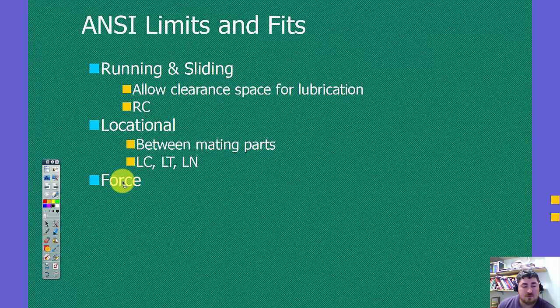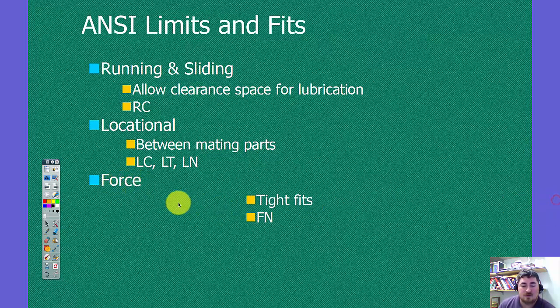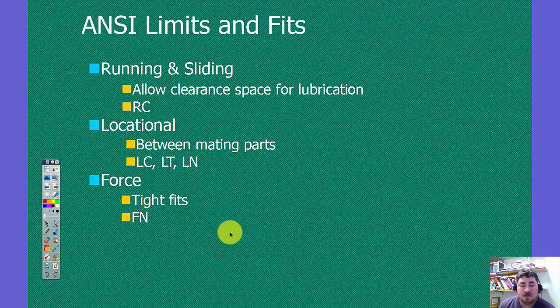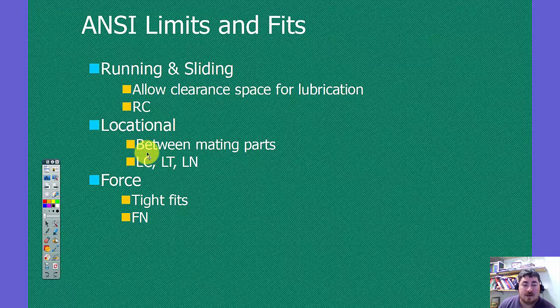And so we have force fits, which are our tightest fits, and they're abbreviated FN. It's worth a note that LC fits can be looser or tighter than RC fits.